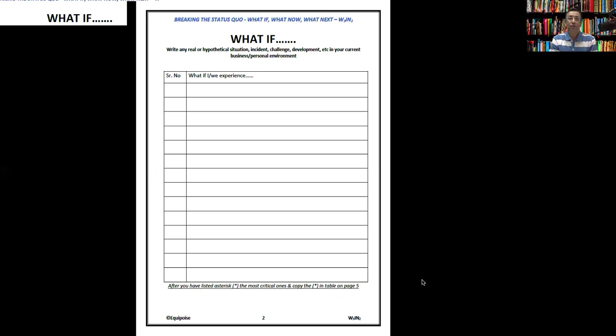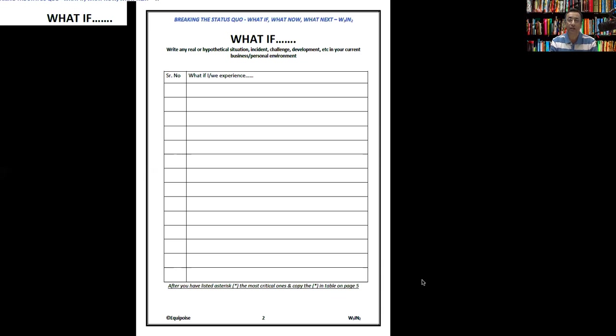As you can see, it works on three premises: What if, what now, and what next? The sentences are self-explanatory. What I mean by what if is that what if something changes for the better? What if something changes for the worst?